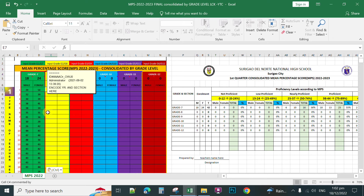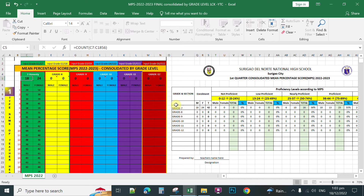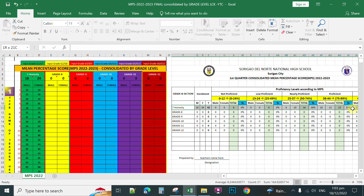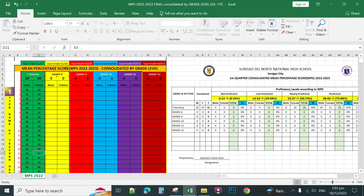You can change the section name here. For instance, if your section is Grade 7 Honesty, when you press Enter it will automatically update and be reflected throughout the template. You can see the entries here are linked from the range of scores of the students.